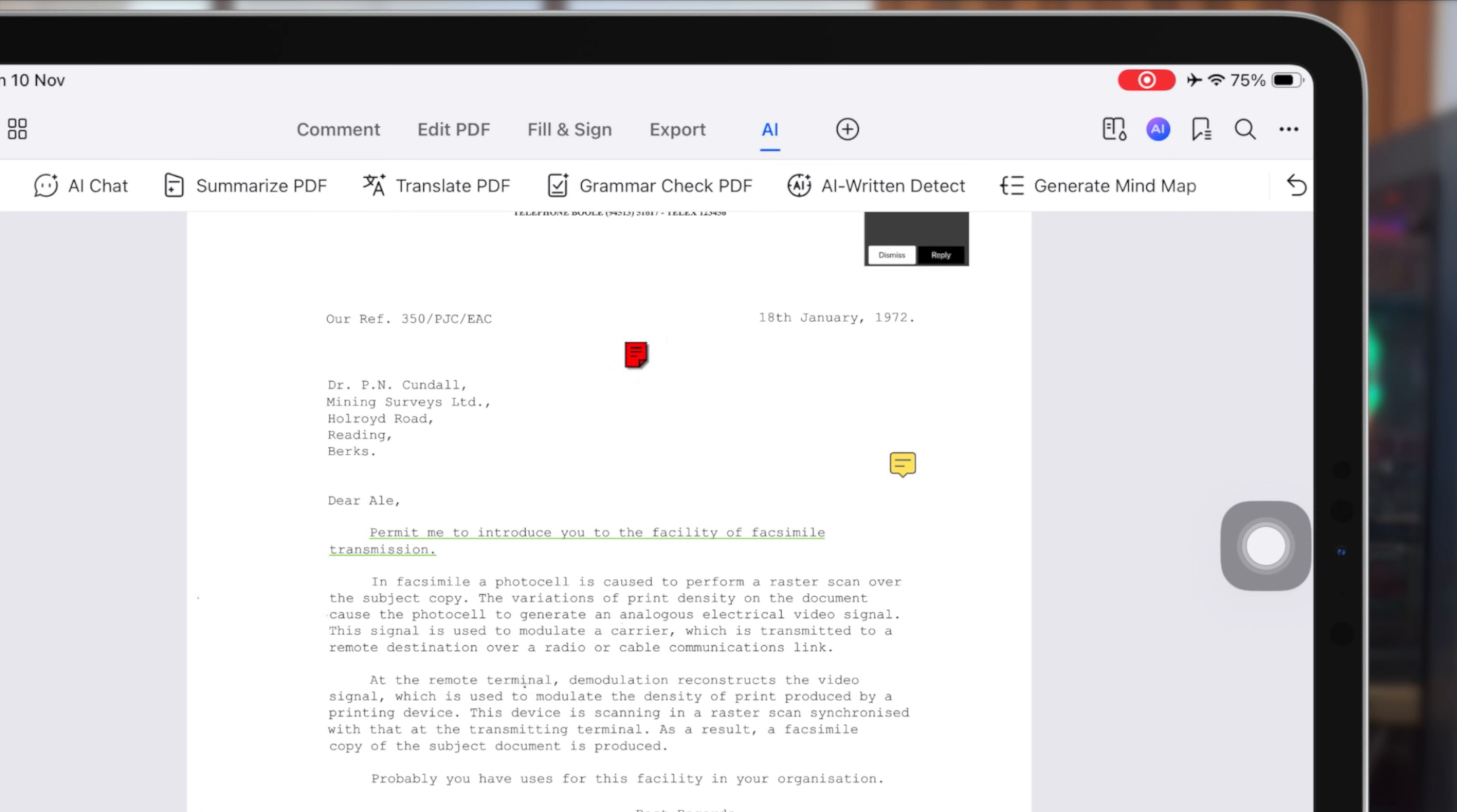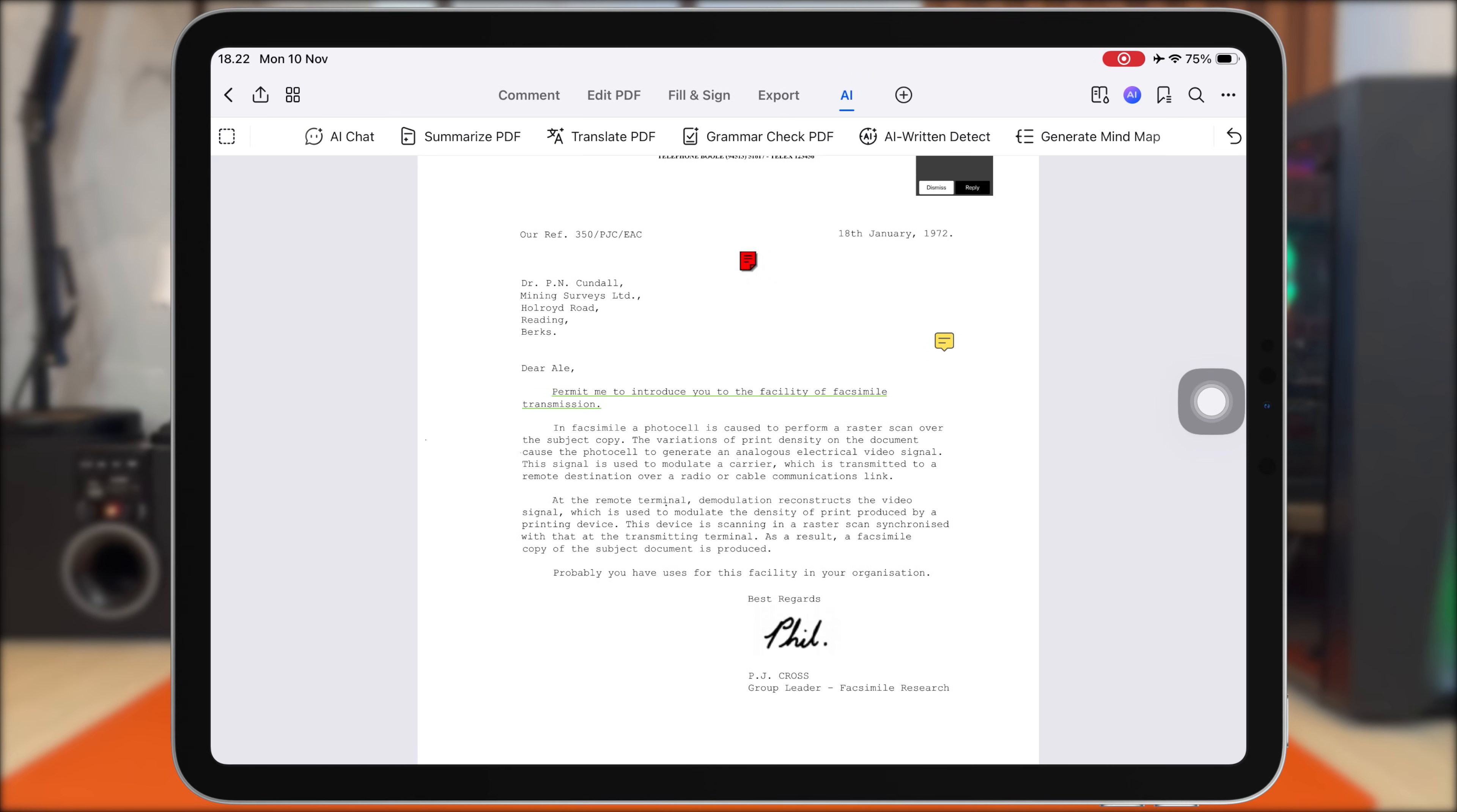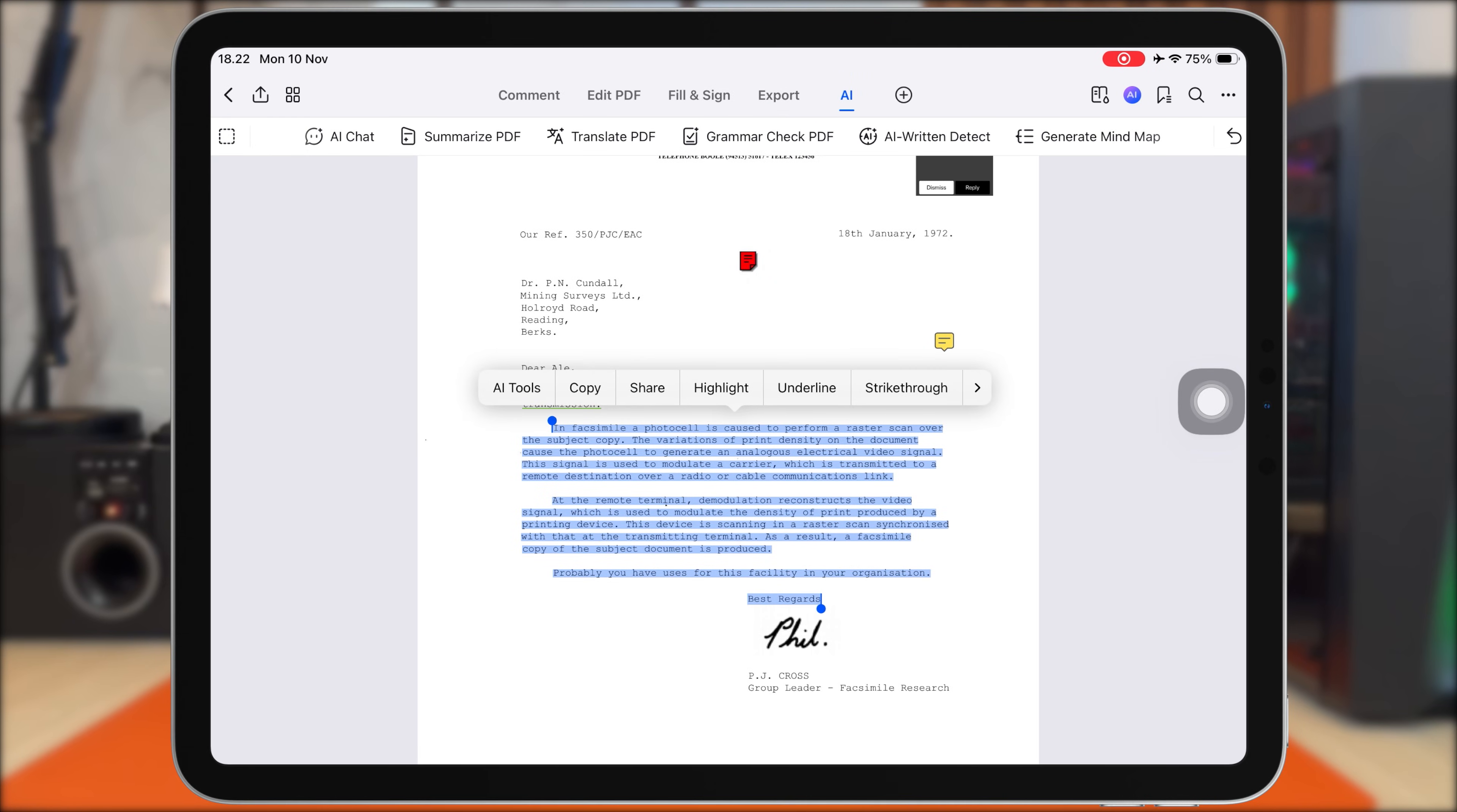Now, let's take things to the next level. PDF Element also comes with built-in AI tools, and this is where your productivity really improves. Instead of manually reading or rewriting everything, PDF Element's AI helps you understand and work with your PDFs much faster.